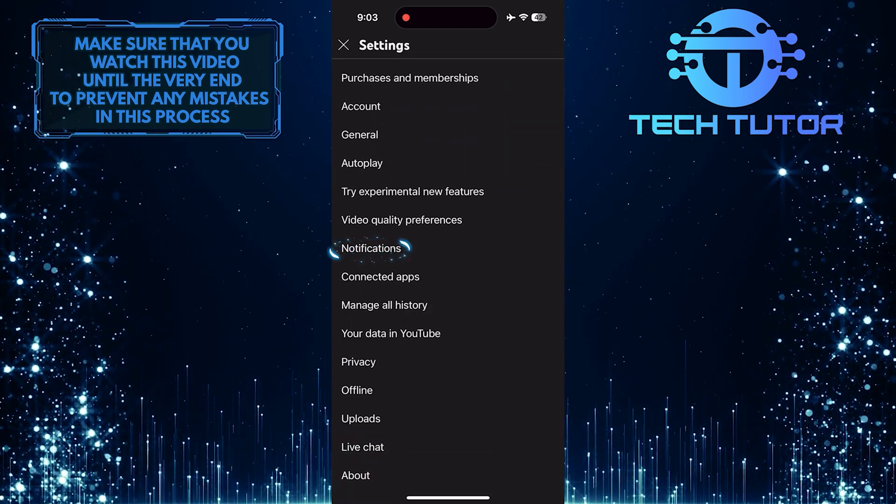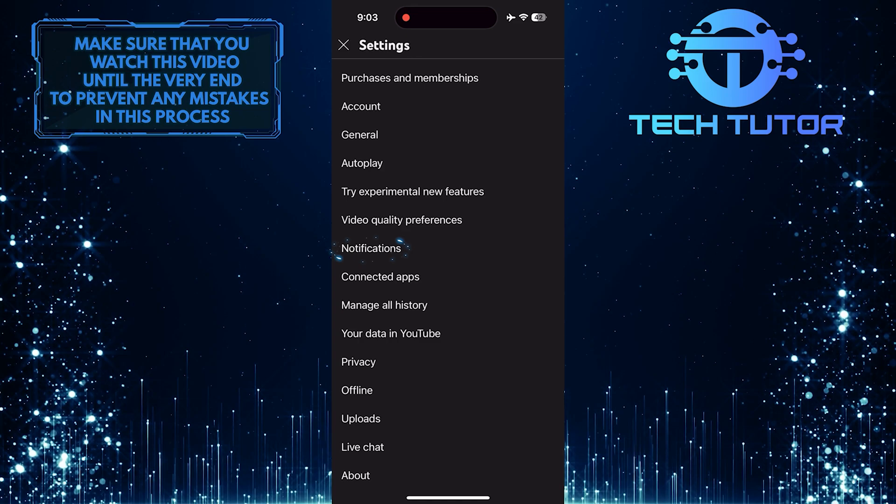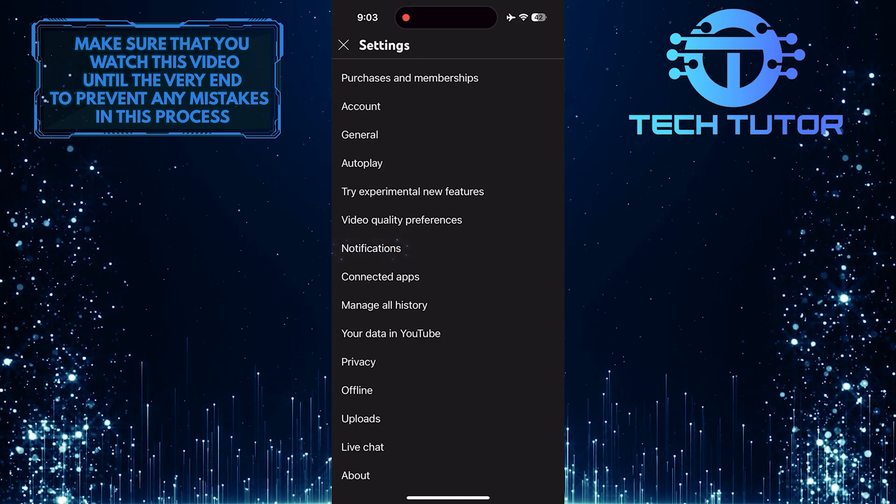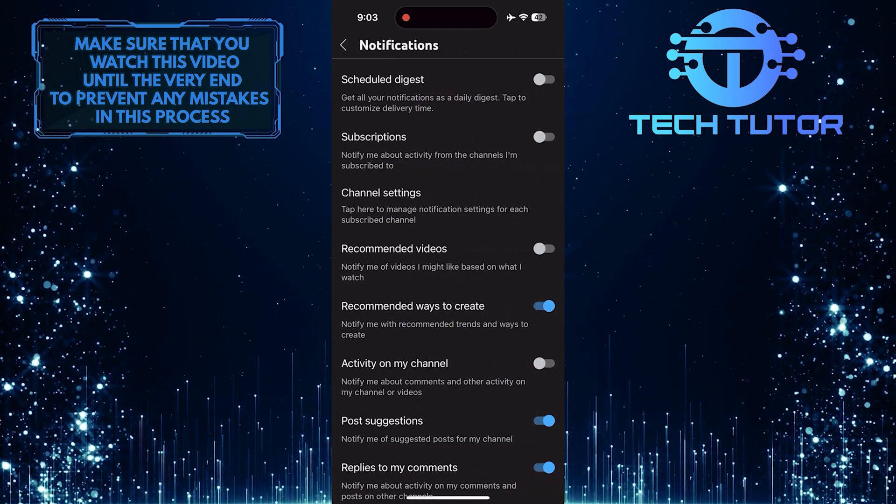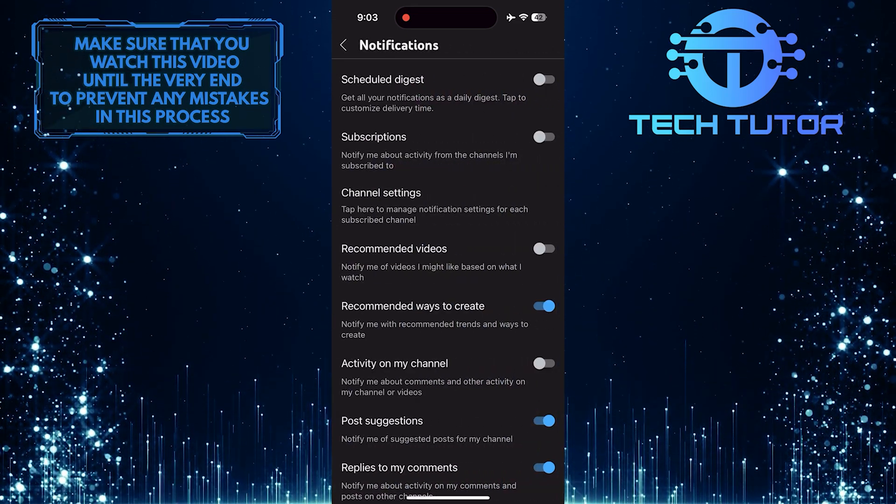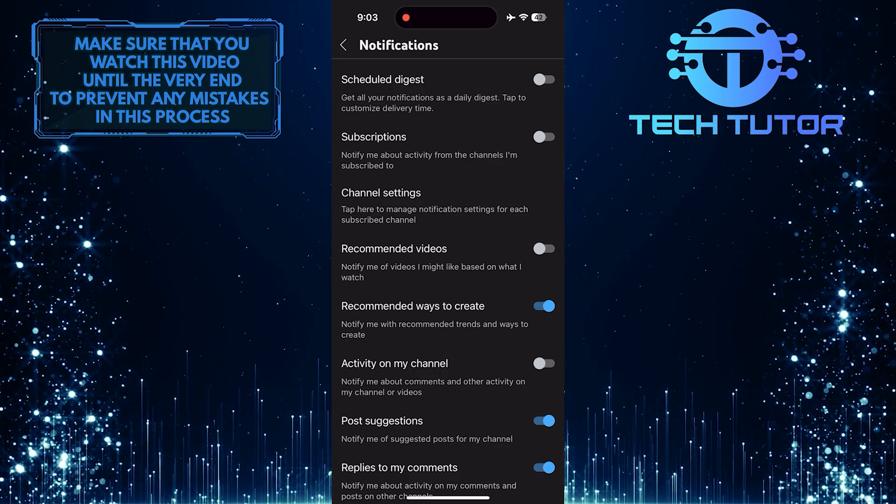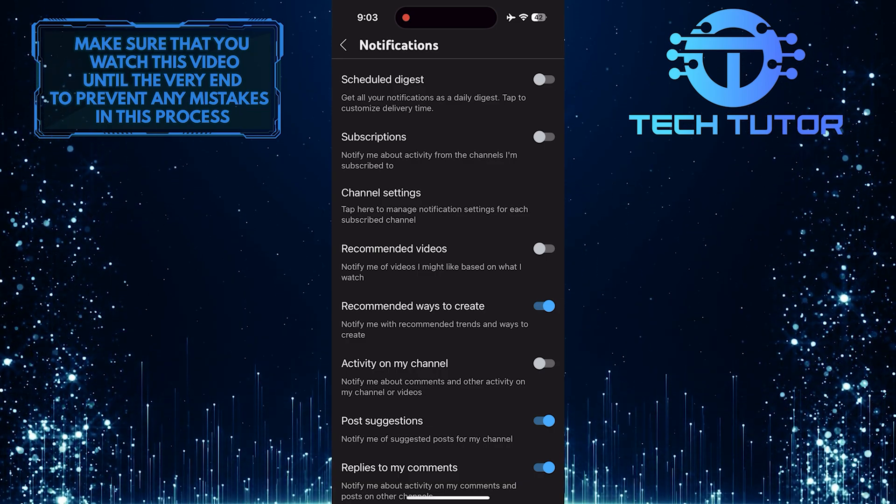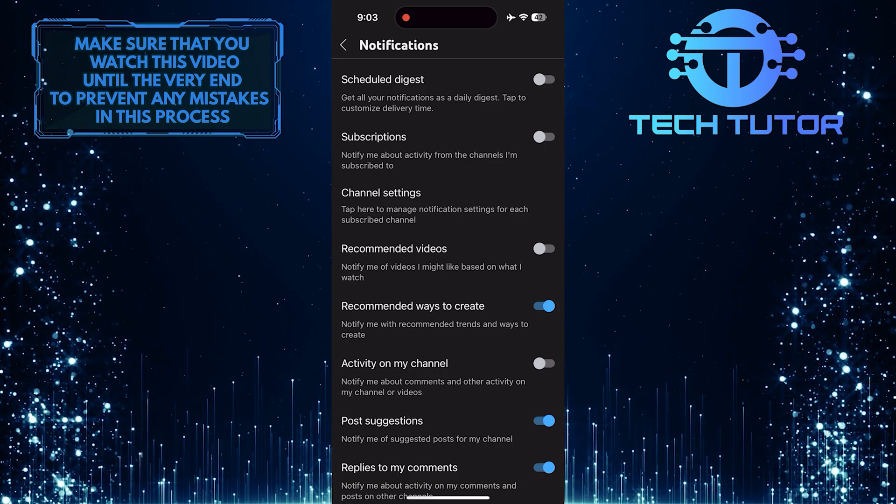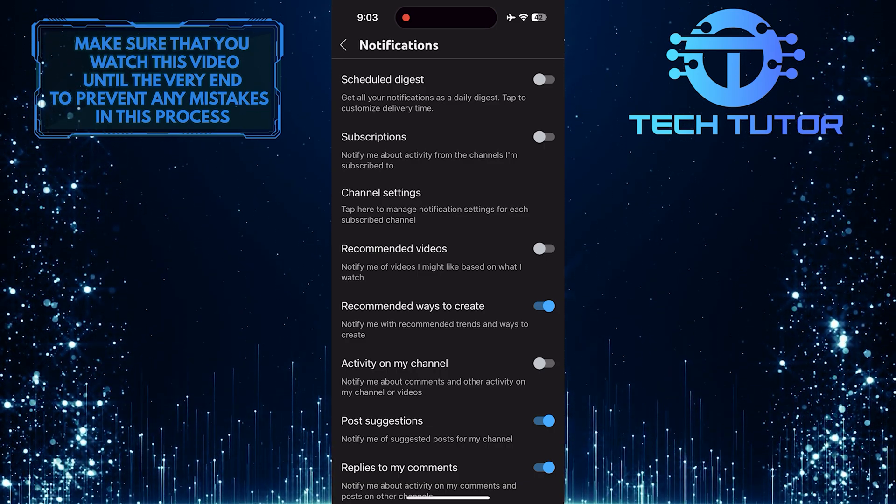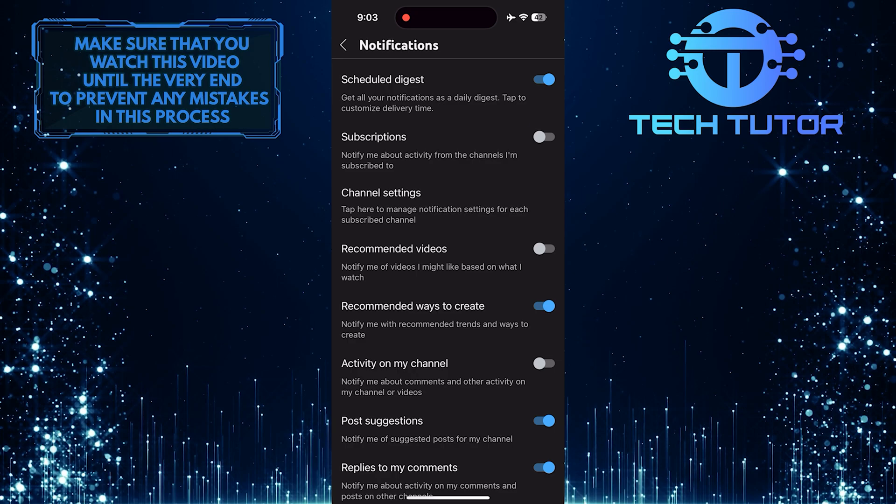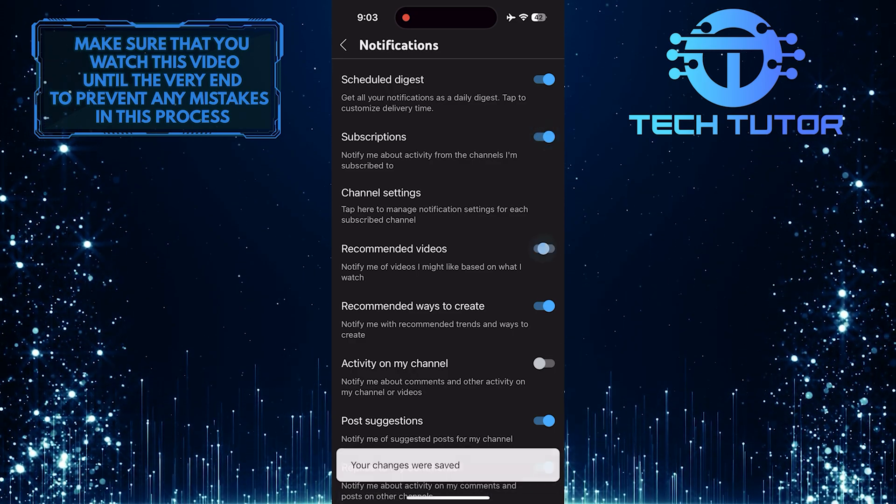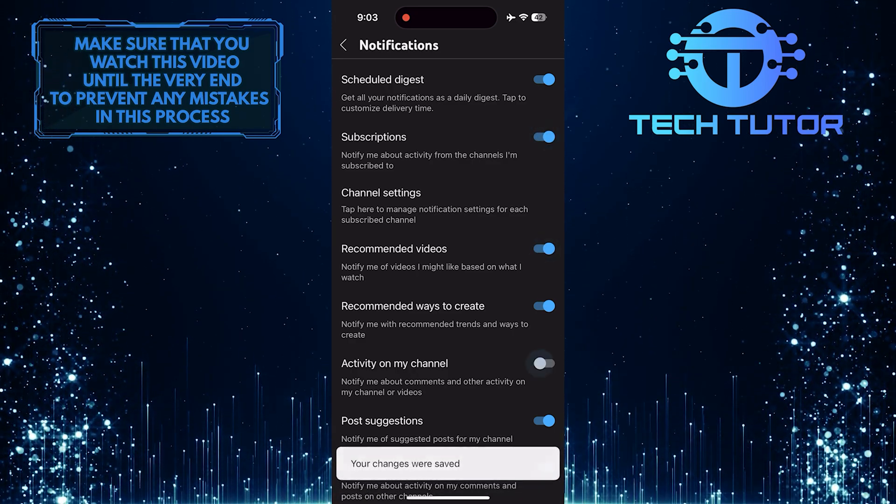Tap notifications. What you want to do next is check if all the notification options are enabled. If you find any option that is not turned on, simply tap on the switch next to it to enable it.